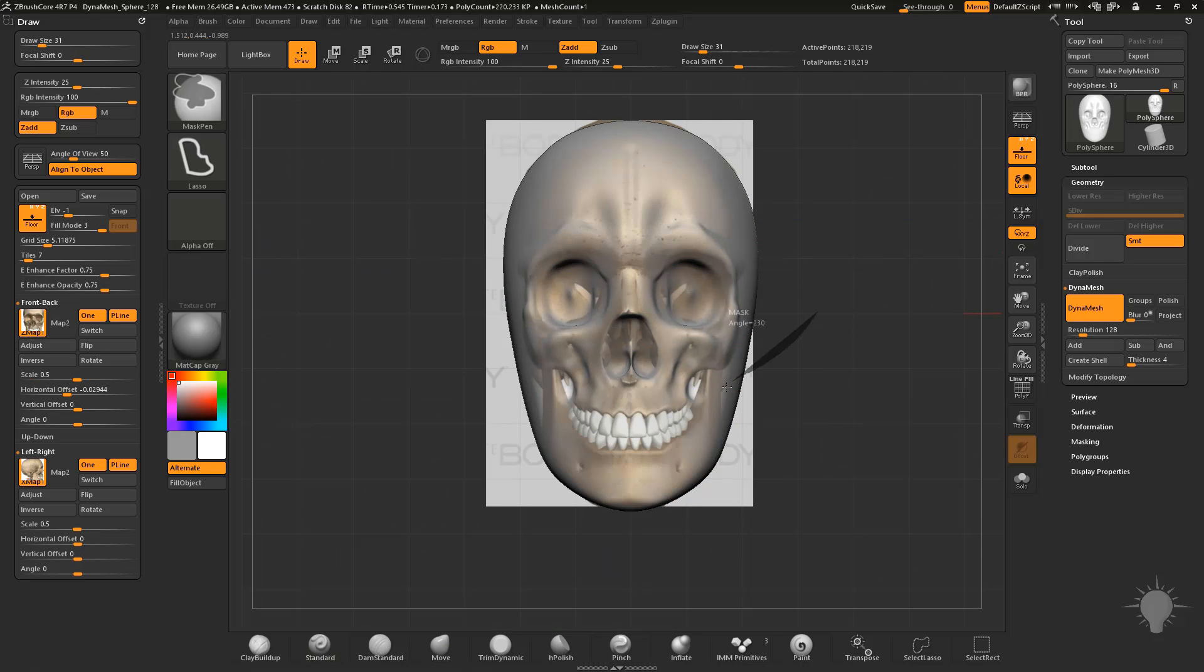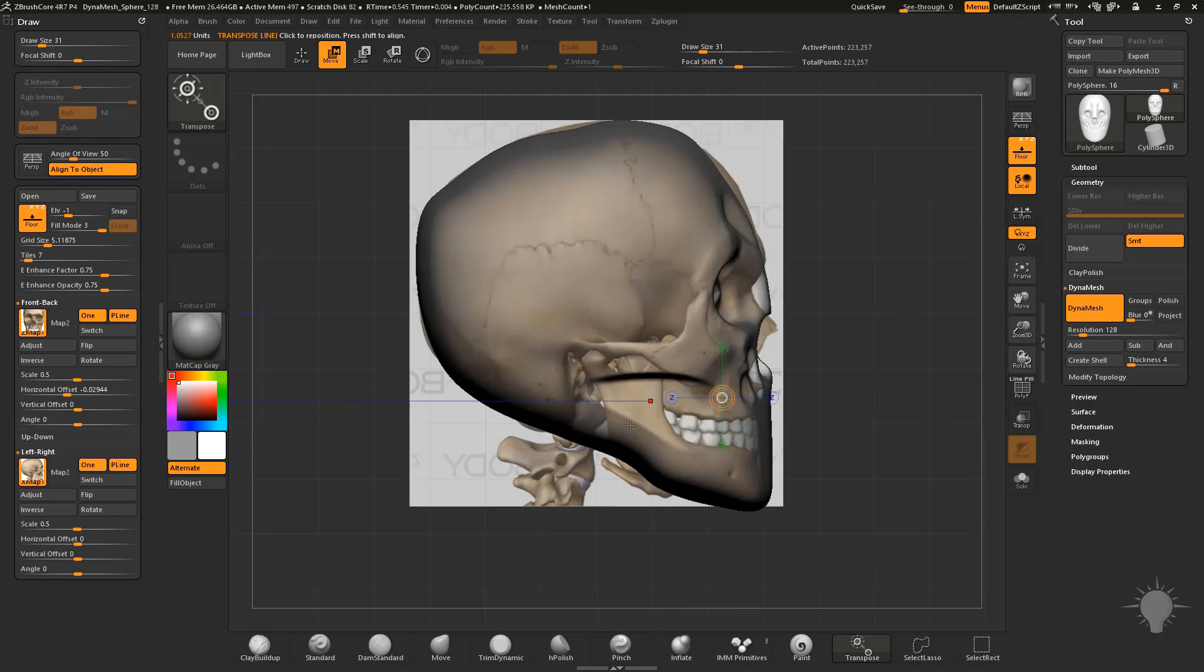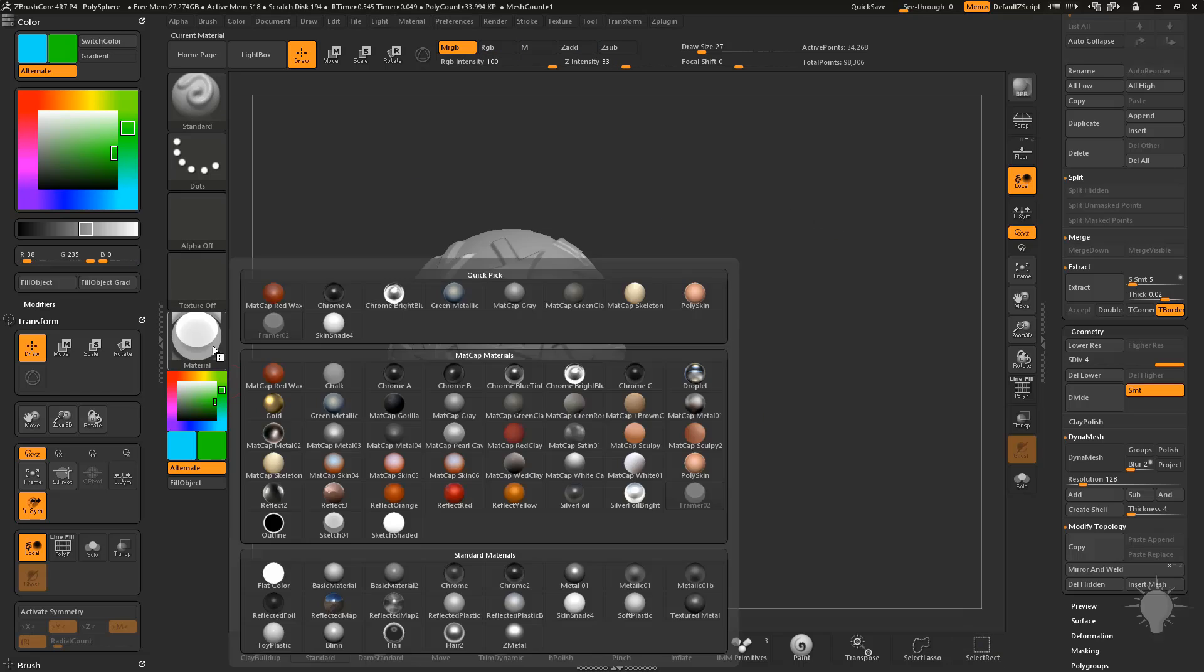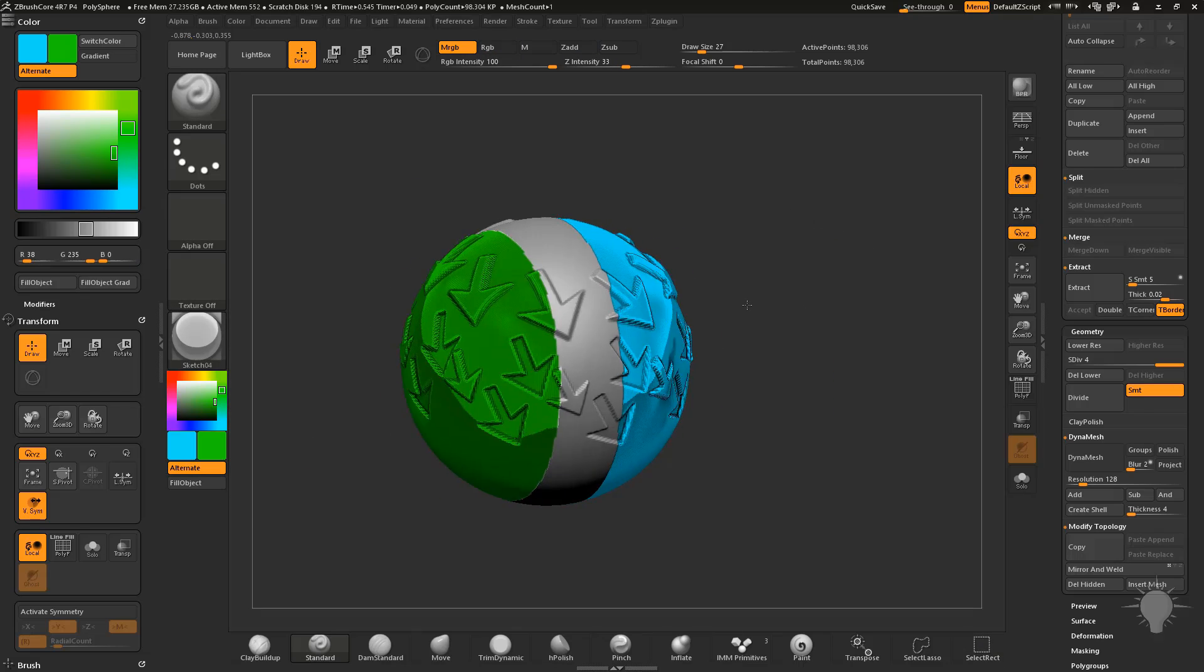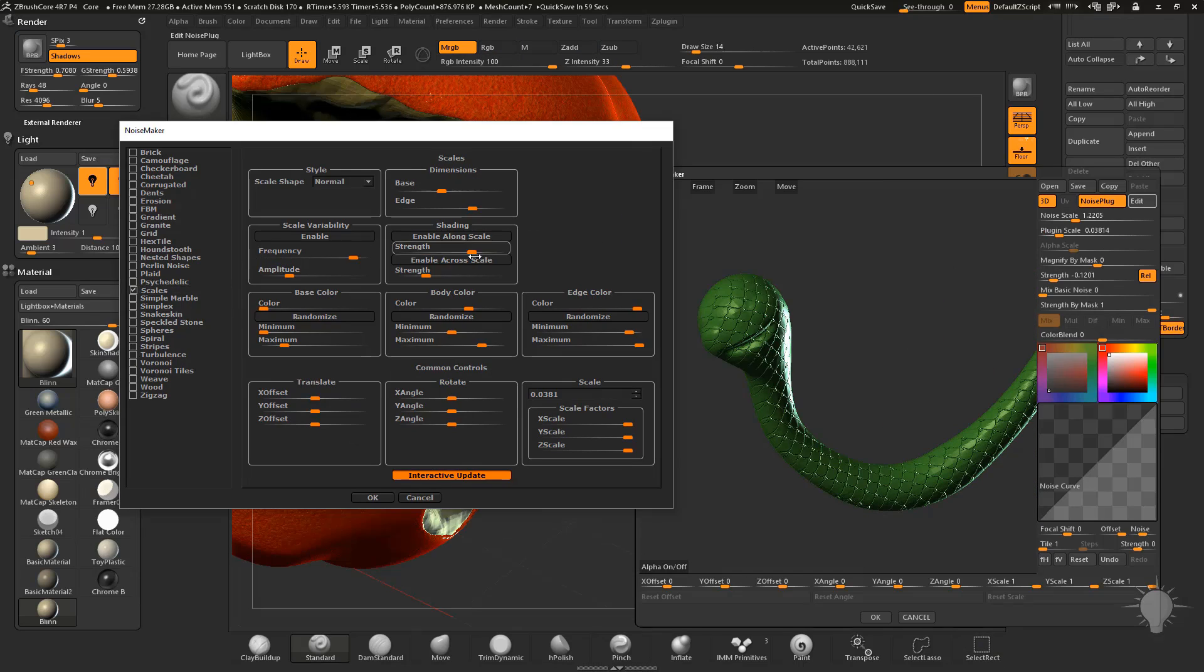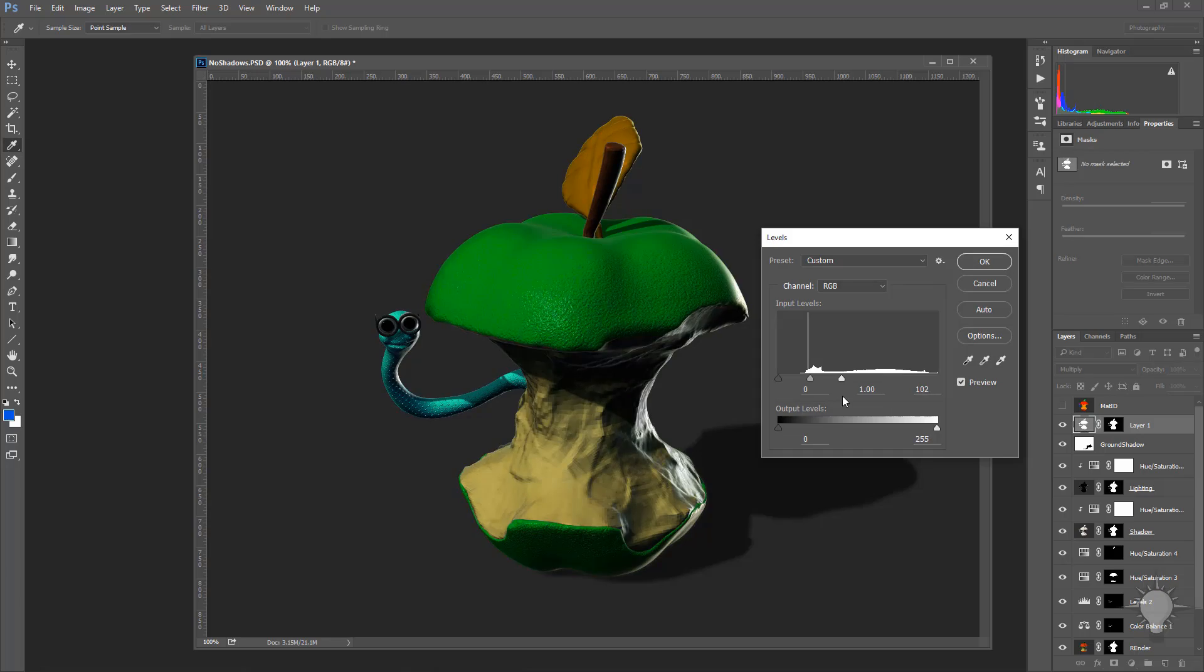Each video is designed to build your skill set until you're able to successfully navigate, sculpt, render, composite, export for 3D printing, and a whole lot more.